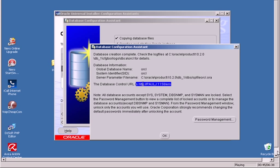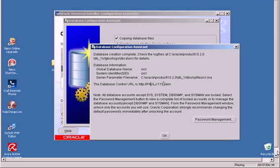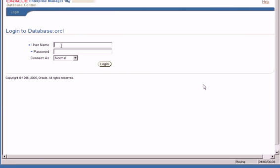We'll cut and paste the Enterprise Manager address details. It mentions PeopleJ here is the name of the machine, 1158 is the port number, and EM is the Enterprise Manager.